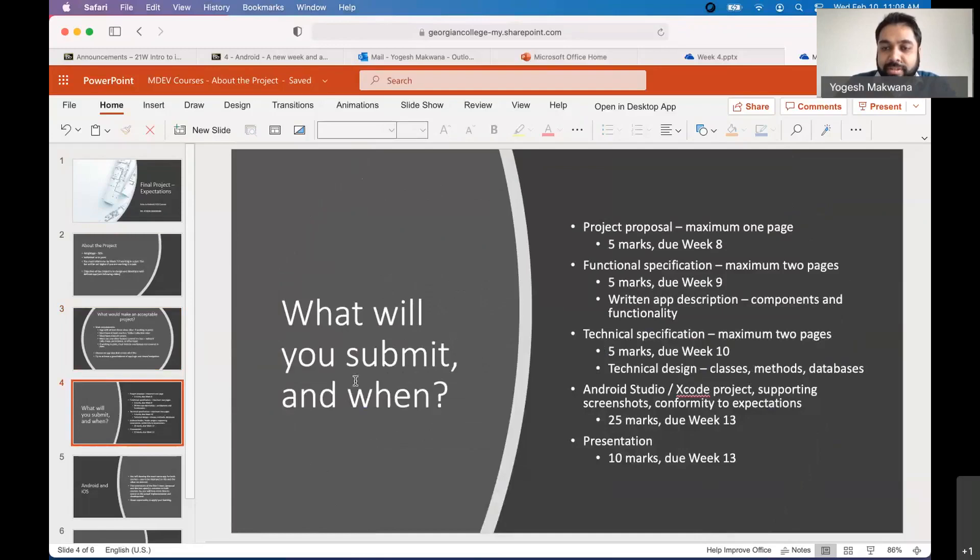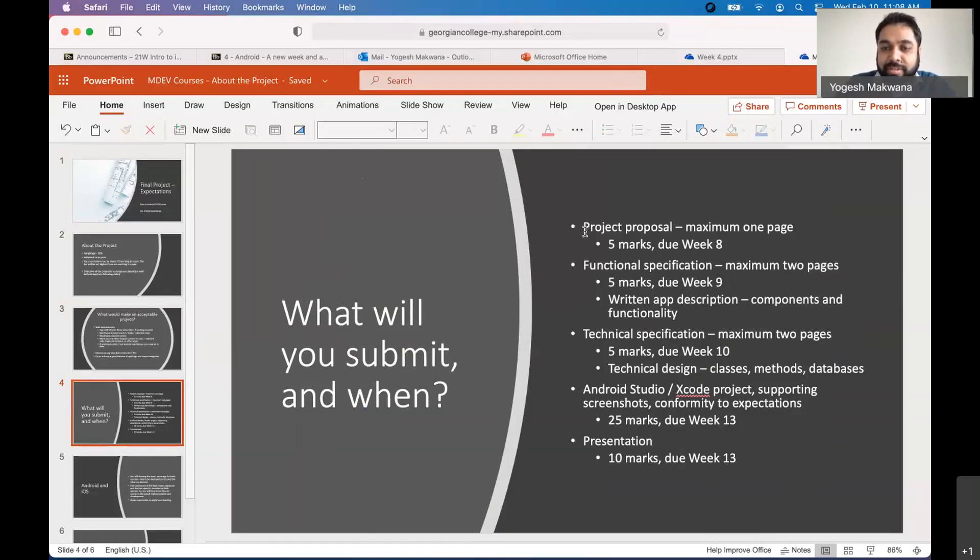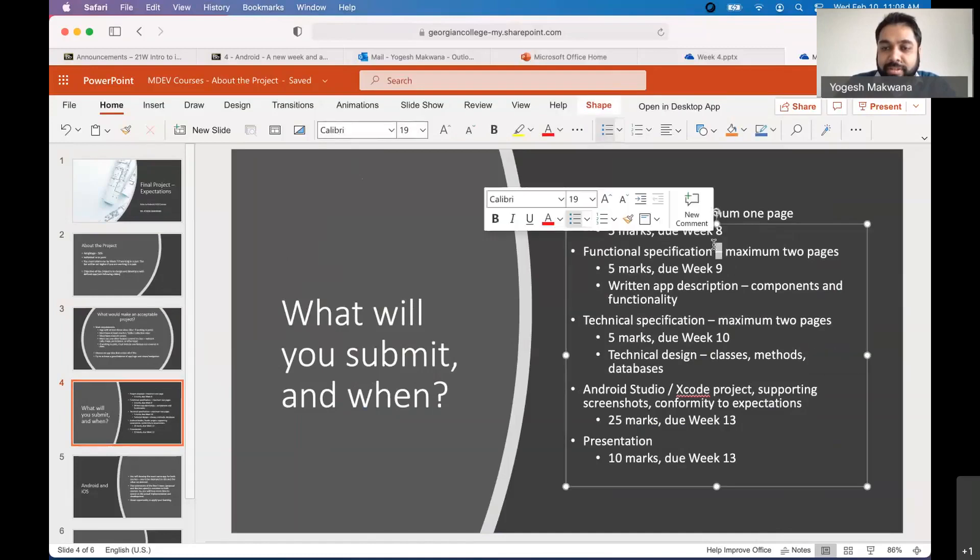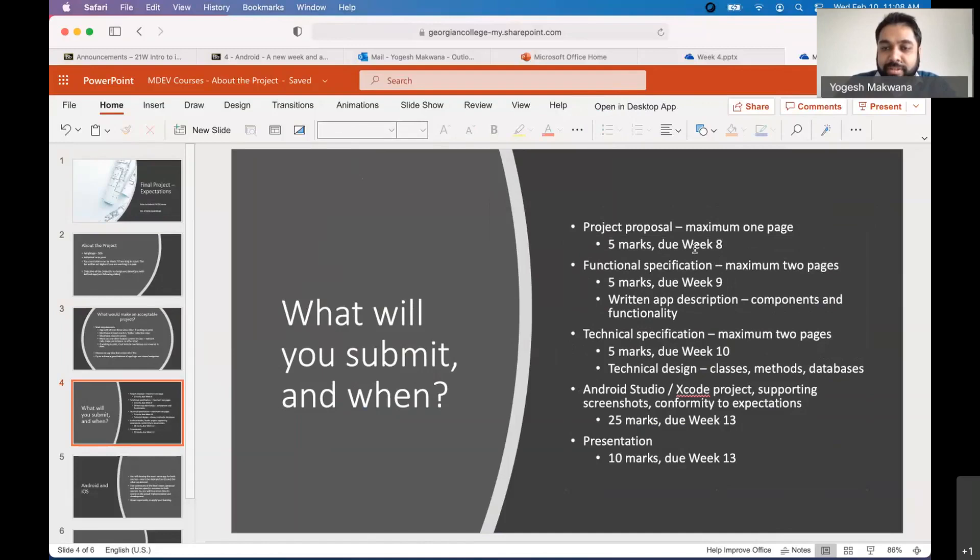So what are you going to submit and when? By the way, if you have questions, feel free to unmute and ask me because if you are on that slide, it is easier to answer it right then and there. I don't mind that. So proposal in week eight, I would like you to submit a project proposal, maximum one page.